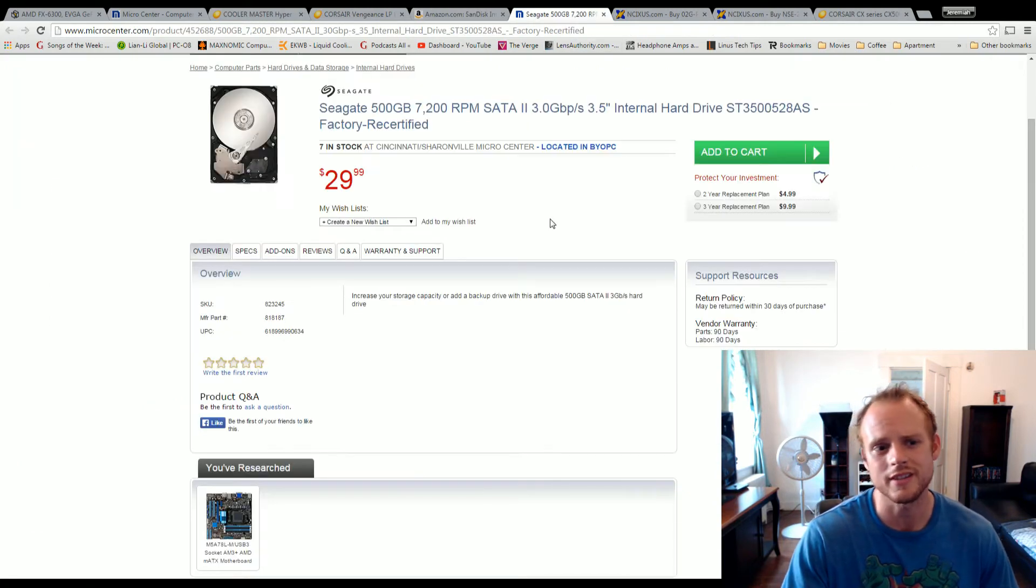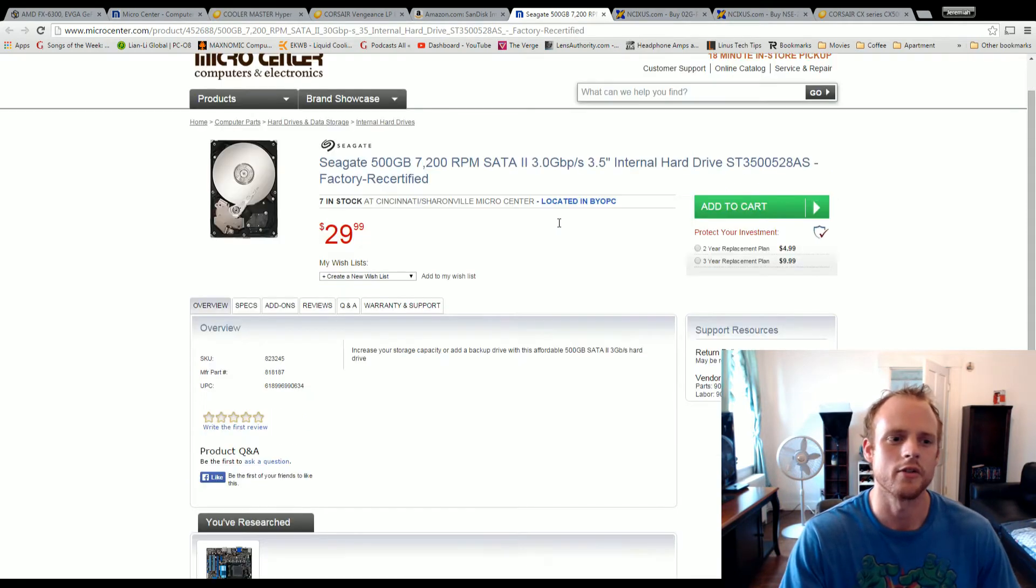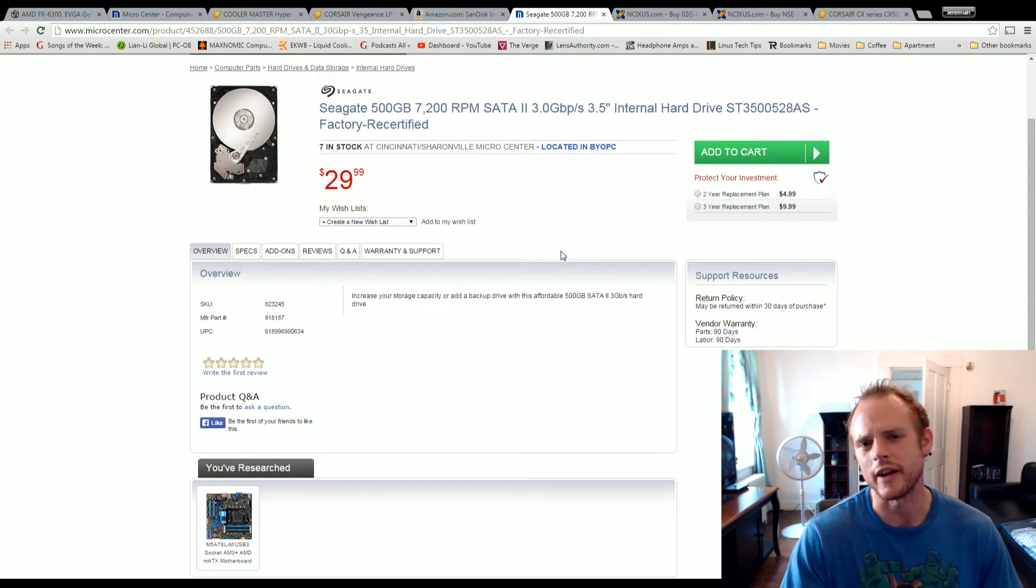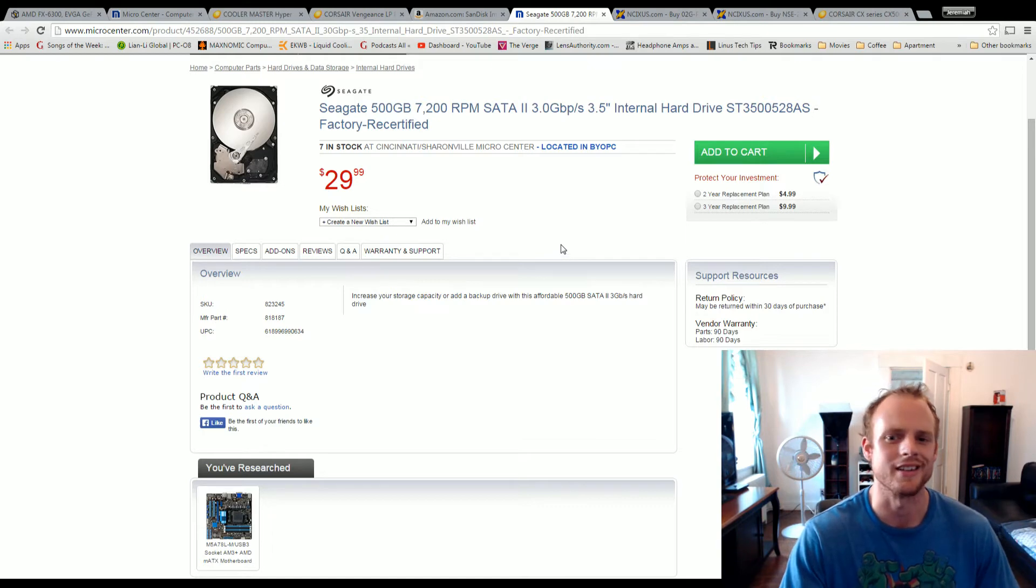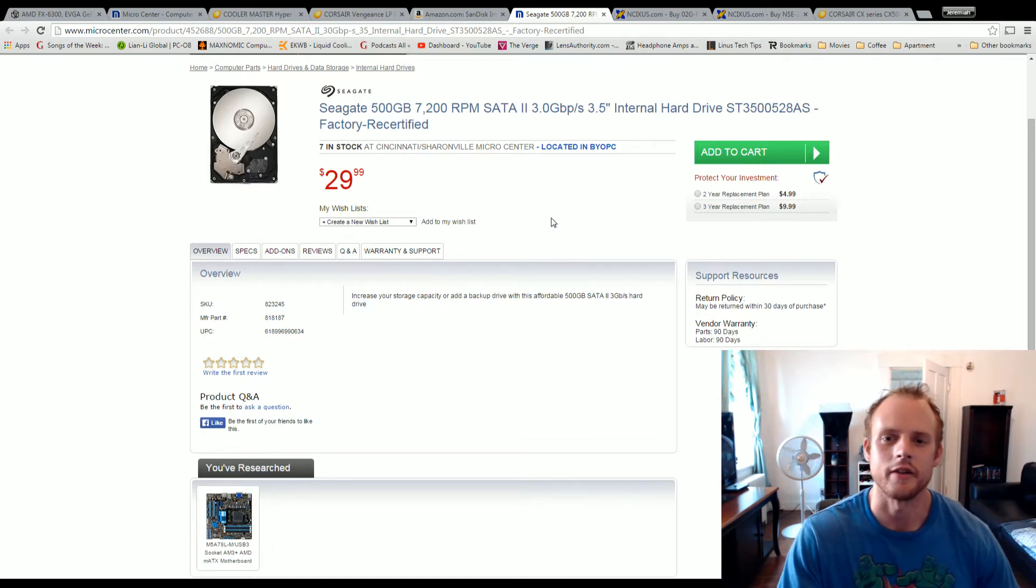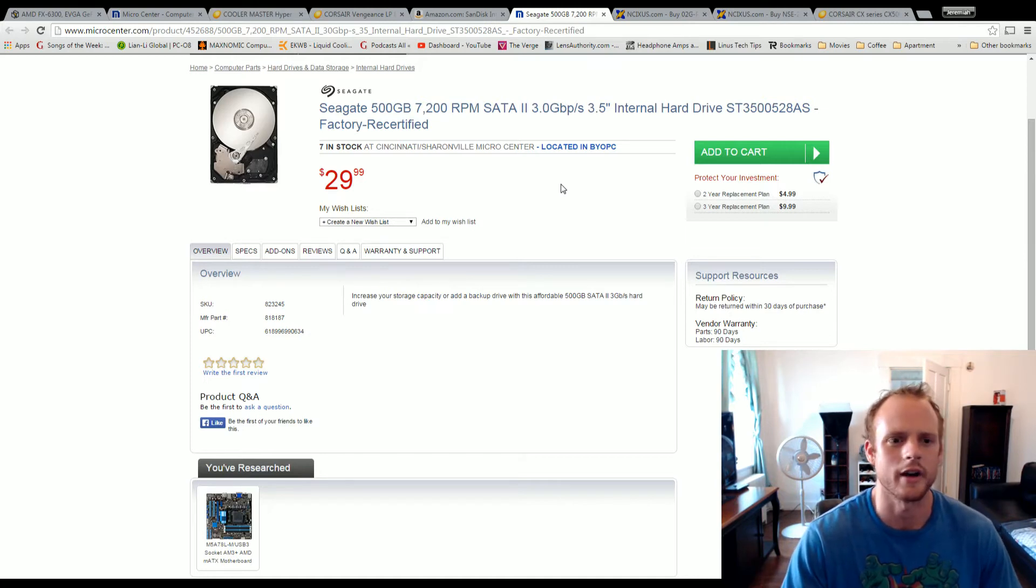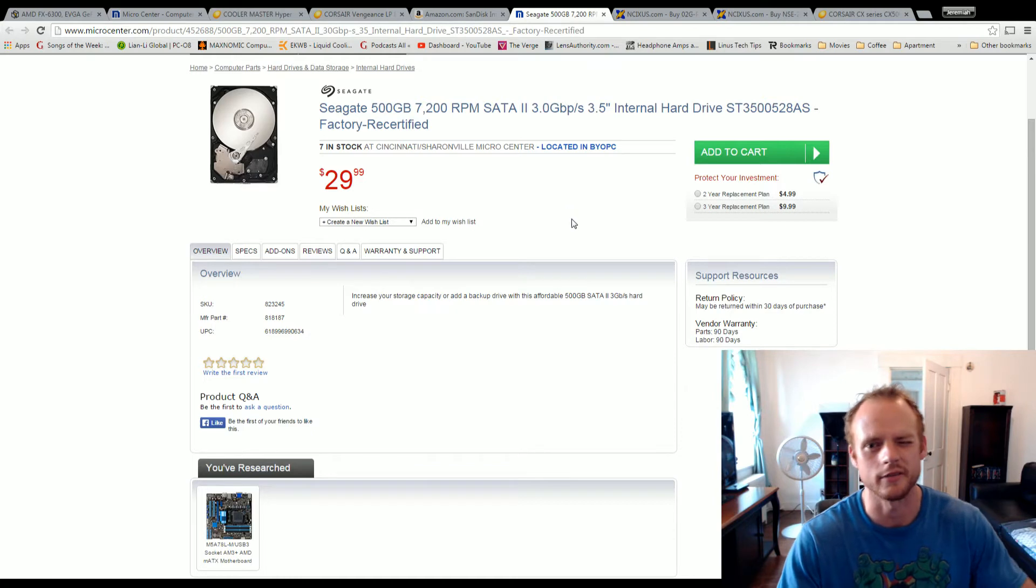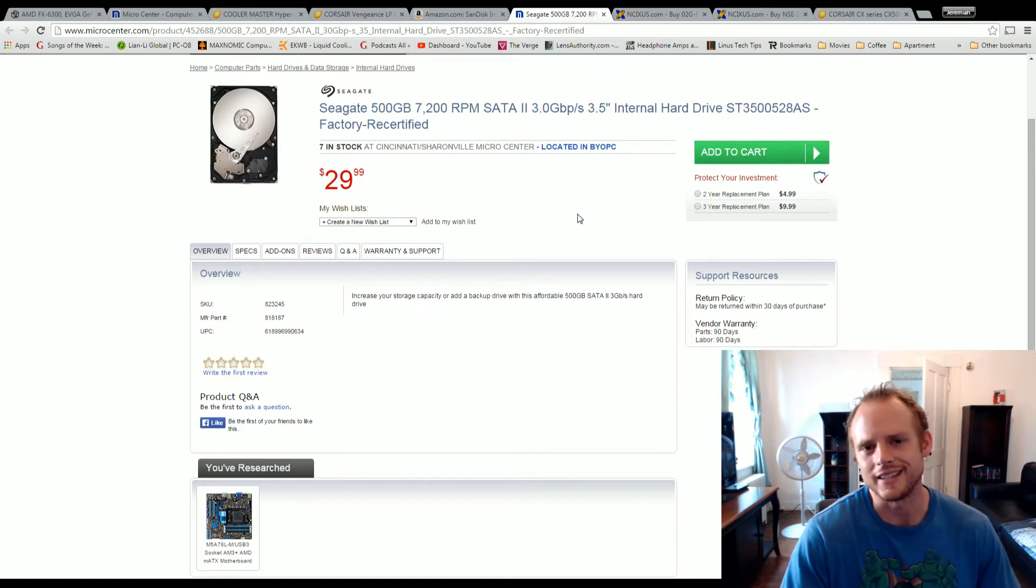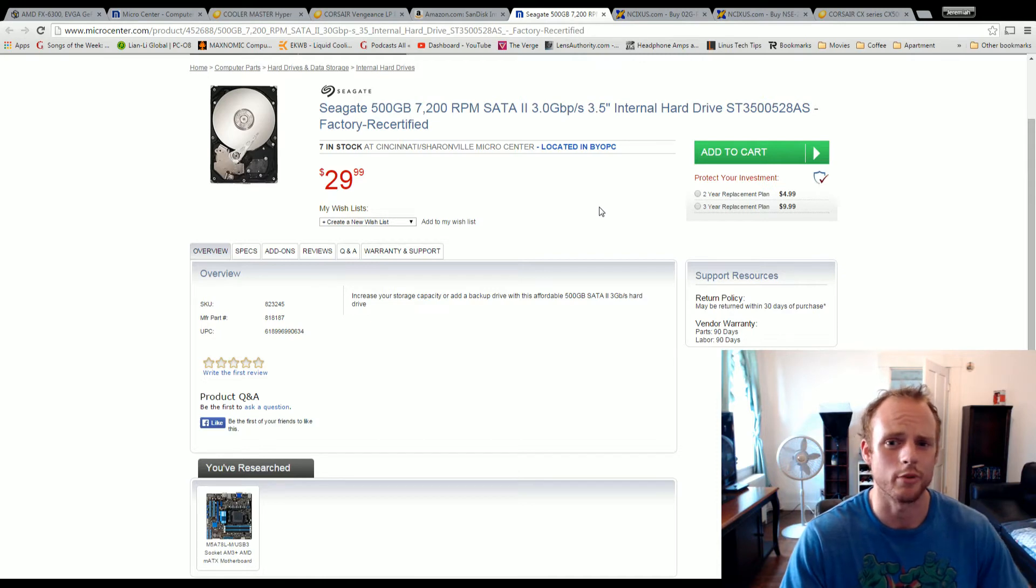So I went with the Seagate factory refurbished hard drive over at Micro Center. I bought many factory refurbished hard drives from them and not had any problems. So that's going to run $30 for 500GB. If you can't get a refurbished one, you can get a 1TB or 500GB for around this price point, about $10, $15 more. I was trying to cut as much as I could price-wise.